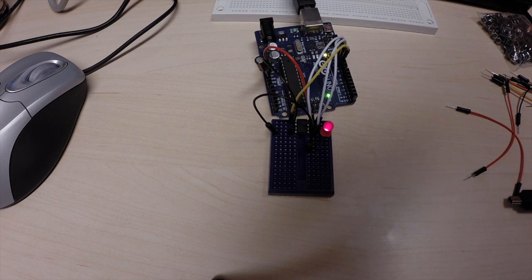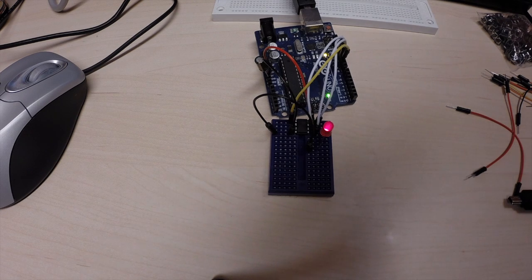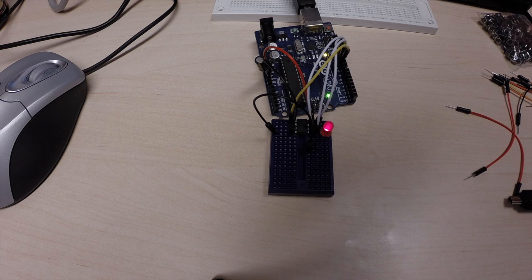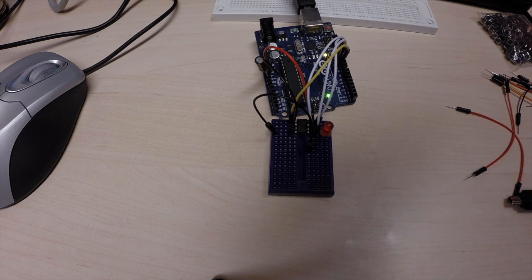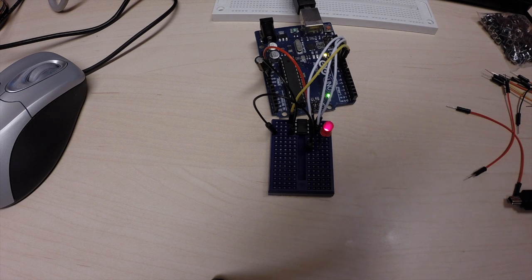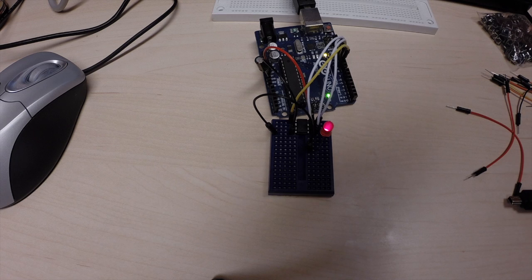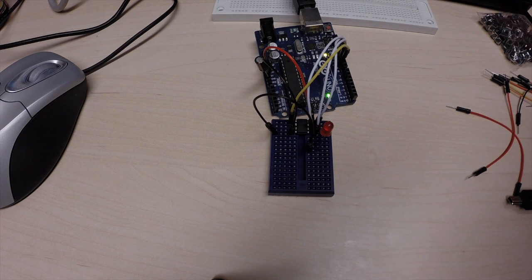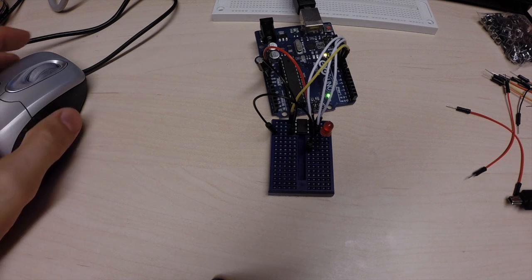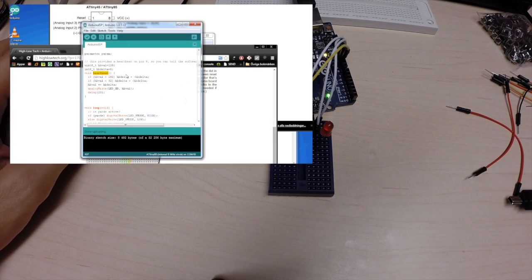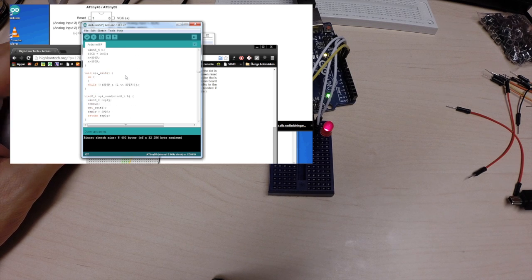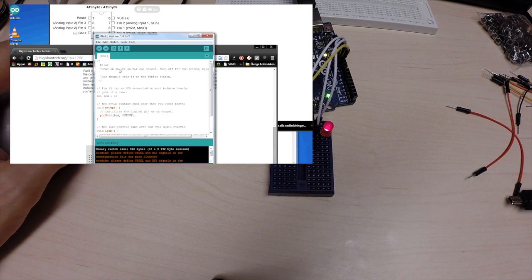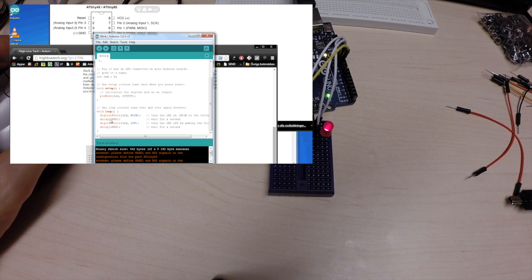But, something is not right. And, that is, if we count the seconds. One, two, three, four, five, six, seven, eight. One, two, three, four, five, six, seven, eight. So, it's eight seconds instead of the one second, which is actually in the sketch. And, this is because, wrong sketch, sorry. The blink sketch. It's one second.